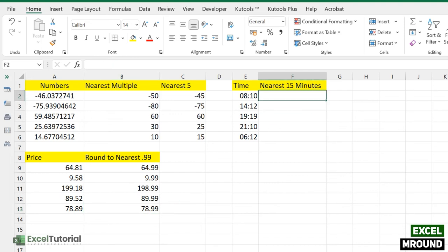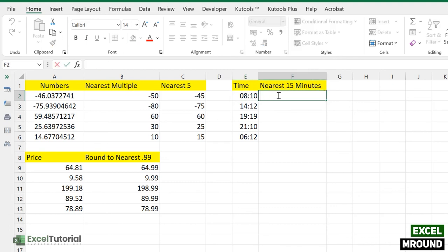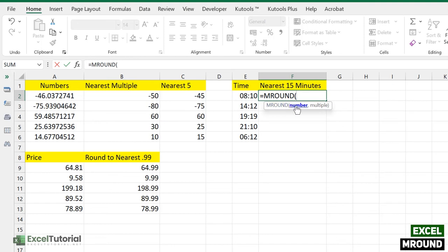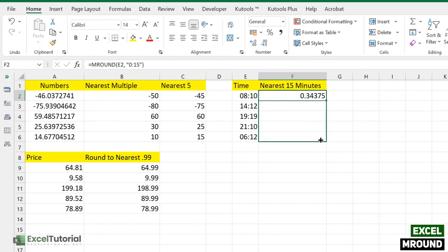Now we move to using MROUND with time. We are going to round these times to the nearest 15 minutes. Use the MROUND function with the time value as the first argument, and enter "0:15" in quotes as the multiple for 15 minutes. Close the parenthesis and you will initially see a numeric result, which you then need to format as time.